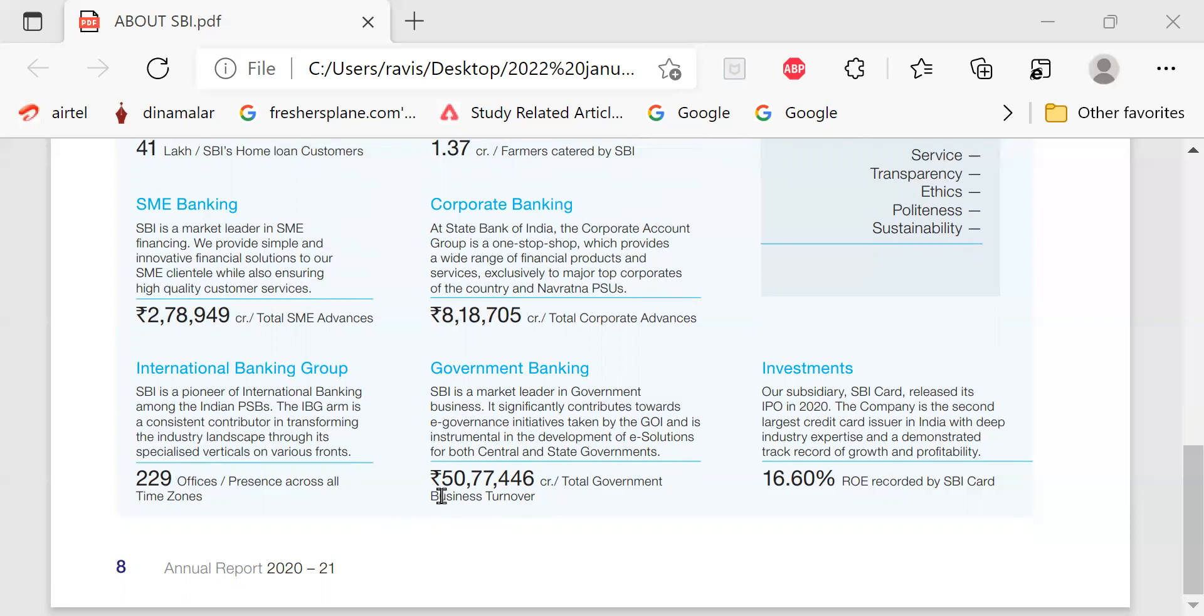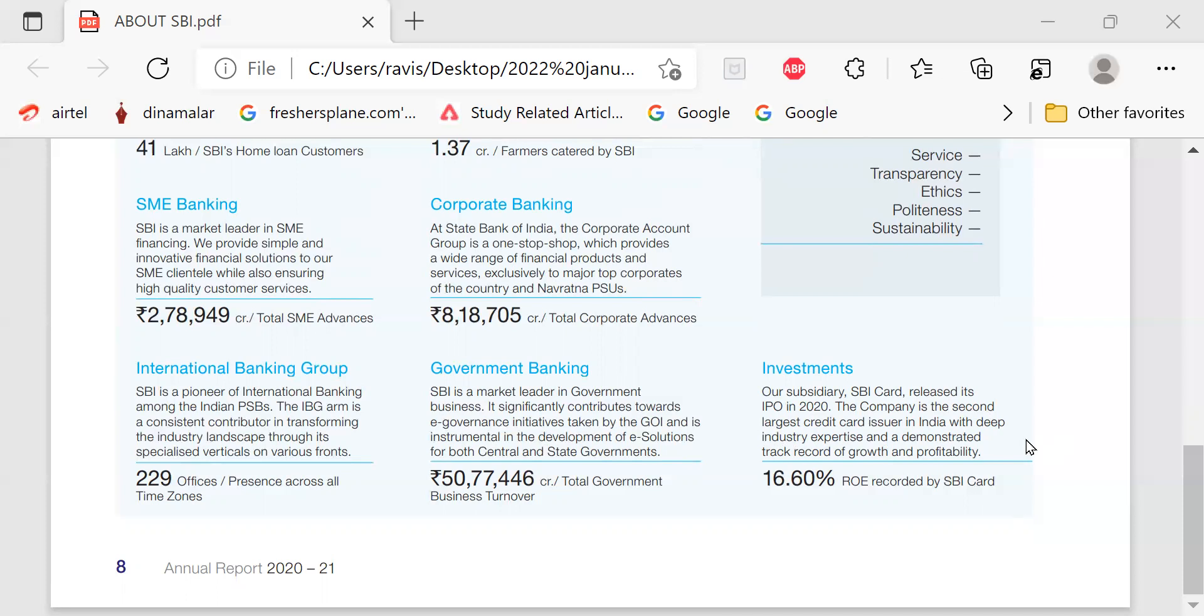Investments. Our subsidiary SBI card released its IPO initial public offer in 2020. The company is the second largest credit card issuer in India with deep industry expertise and demonstrated track record of growth and profitability. 16.60% ROE, return on earnings recorded by SBI card.